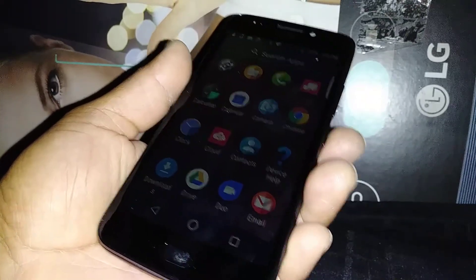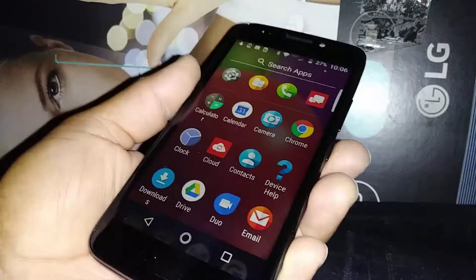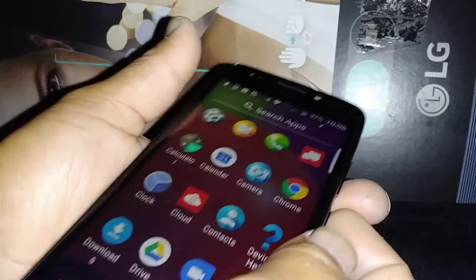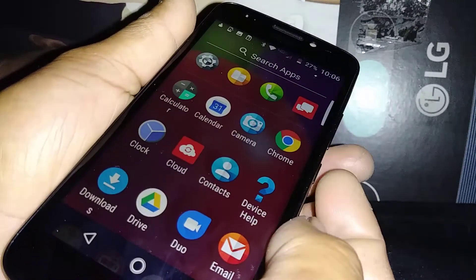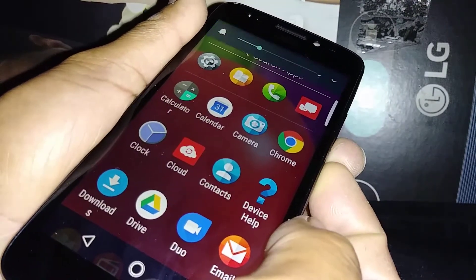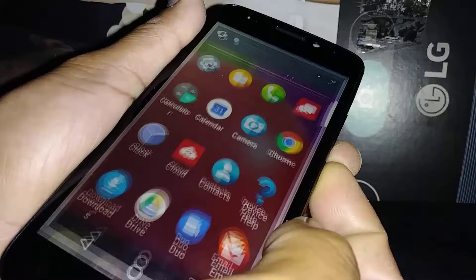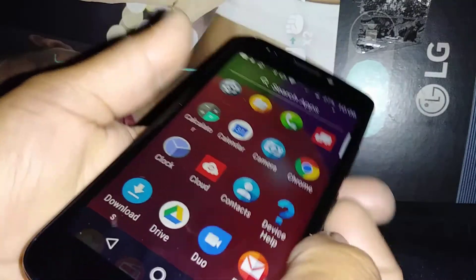Let's do a screenshot on this Moto E. Pressing the volume down and the power key at the same time. There you go.